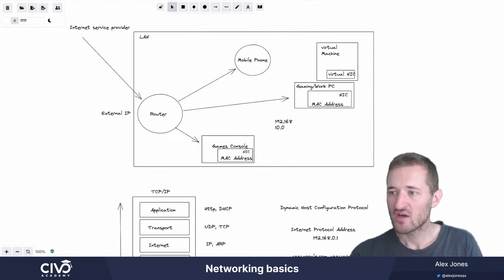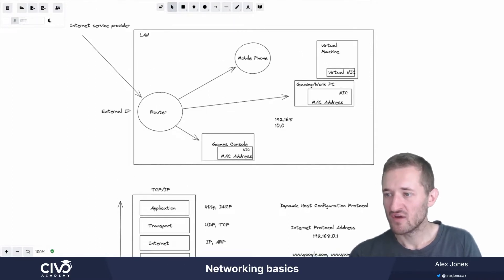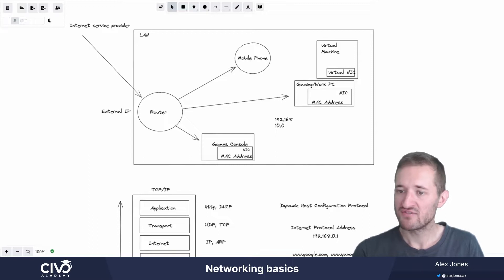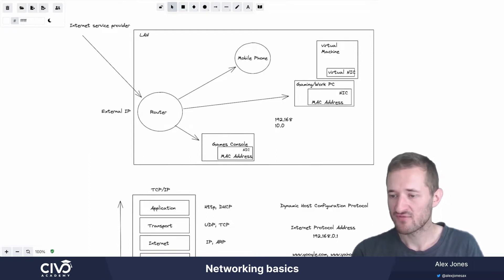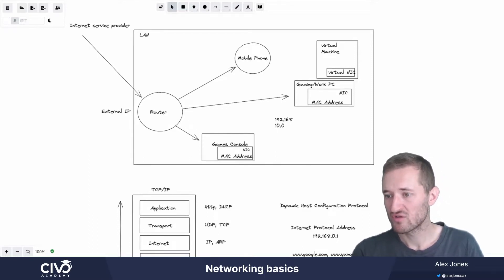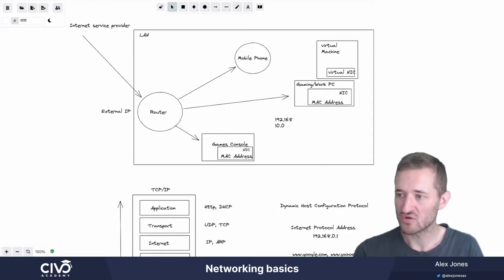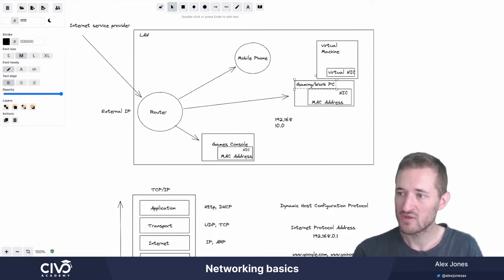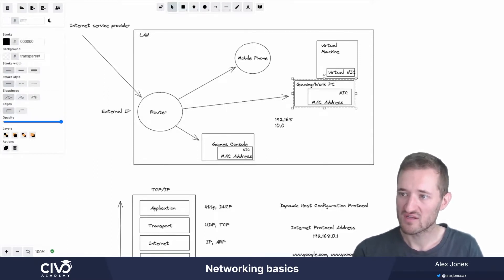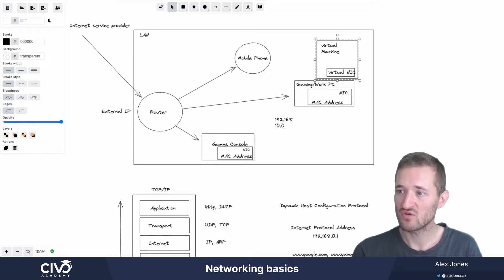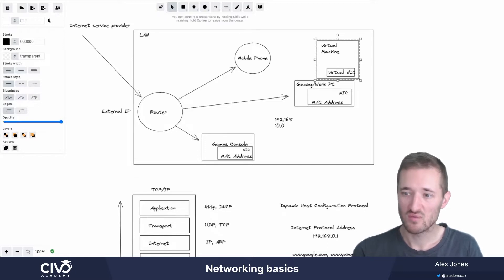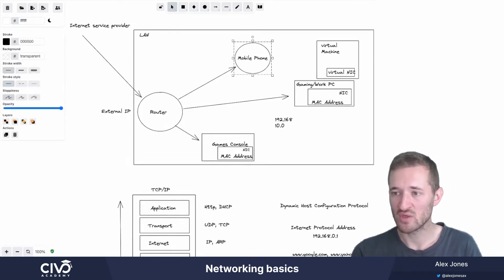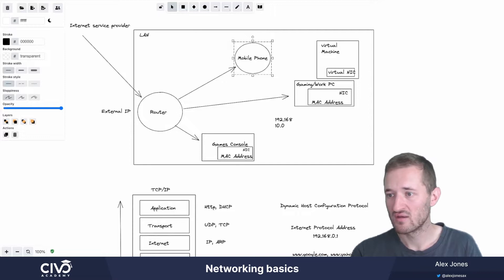The key takeaways from this video are that every device needs to have some form of network enabled controller, a NIC for short. Whether that's a physical PC, whether that's a virtual machine running inside of your computer, whether that's a games console or a phone, they need to have a way of joining the network.